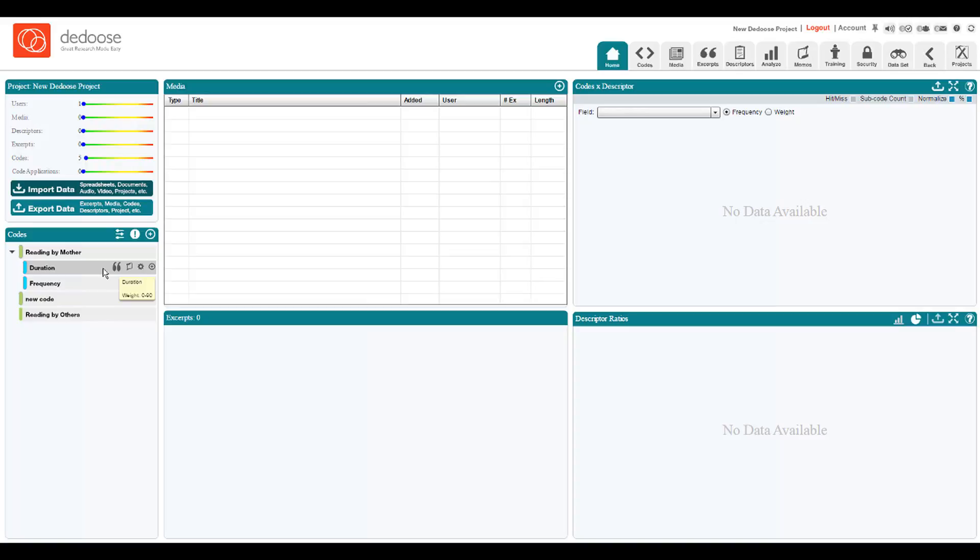And for frequency, we used a weight scale of 0 to 7 so that we could code for the average days in a week that reading took place by mother in this home. So weight systems can be used to indicate levels of sentiment, importance, or any other dimension that can be overlaid when codes are attached to excerpts.